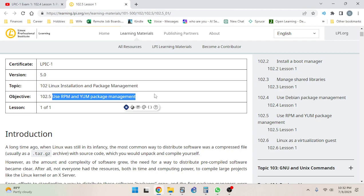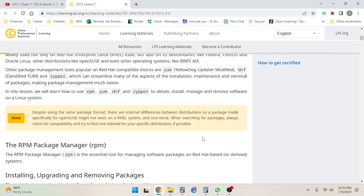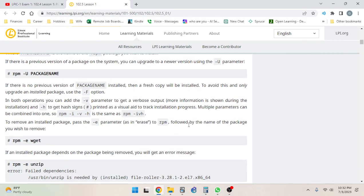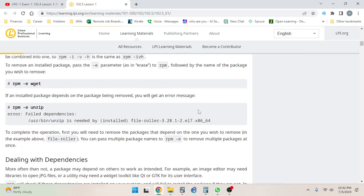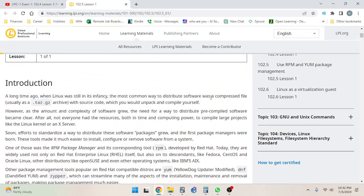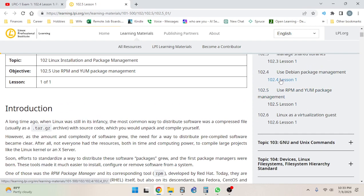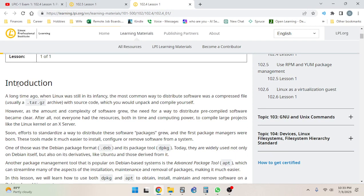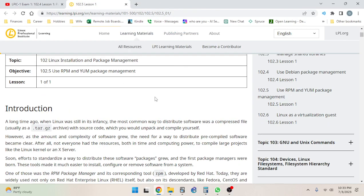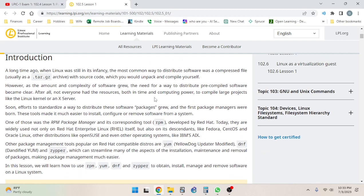Yep, Linux installation and package management, and the objective is to use RPM and yum package management. Introduction: A long time ago in a galaxy far far away when Linux was still in its infancy - oh you know what, this is good news because I did not - oh it's just starting the same way it started in the last one. If we go back and look at lesson one, it's the same sentence.